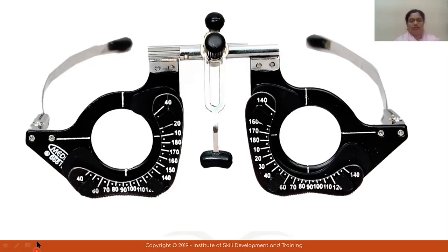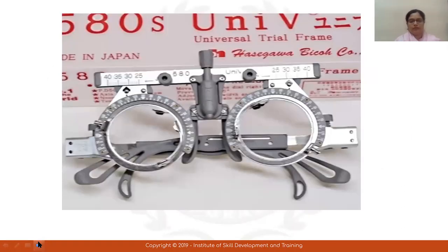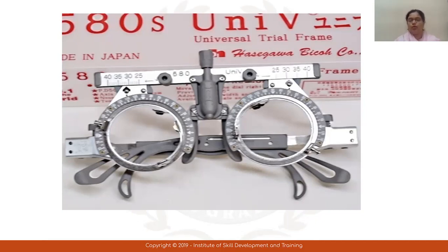Another type of trial frame — this is used for full aperture trial lenses. This adjustment is completely different. This was used before; now it is not used as much. But if there is a specialization, the optometrist uses this trial frame.